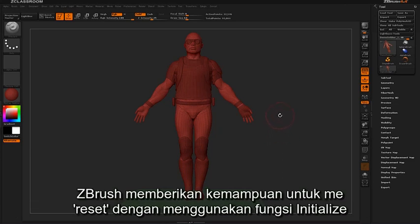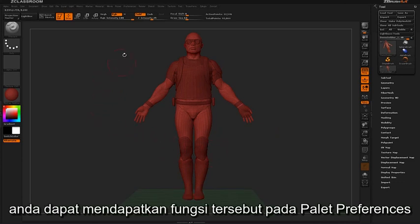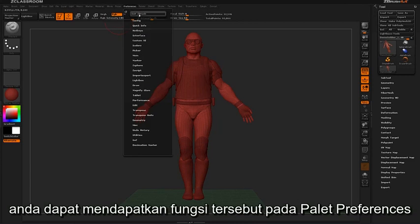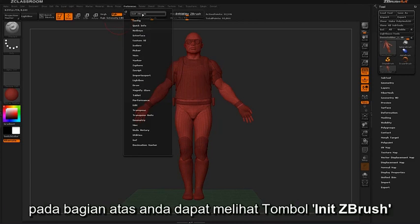ZBrush allows you to reset to default settings by using the initialize function. You can find this feature located here in the preferences palette. At the top you will see the Init ZBrush button.